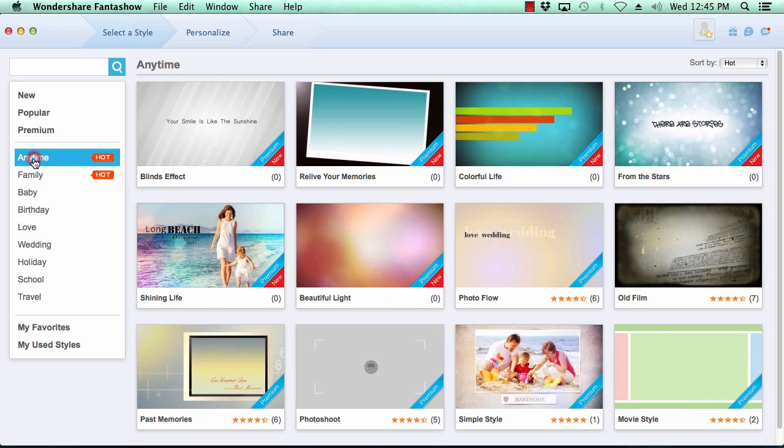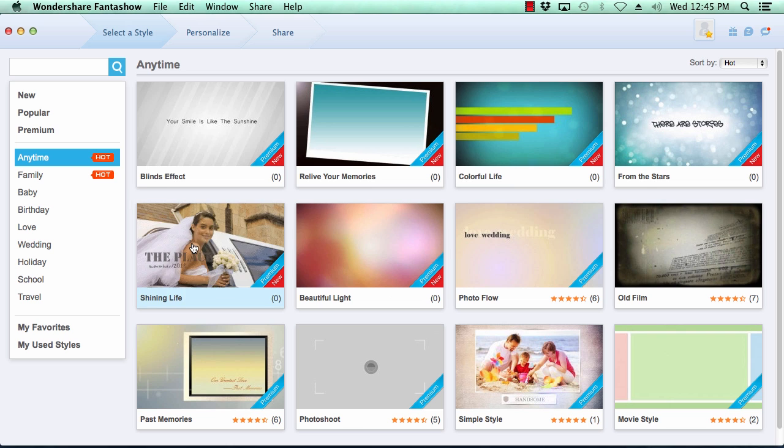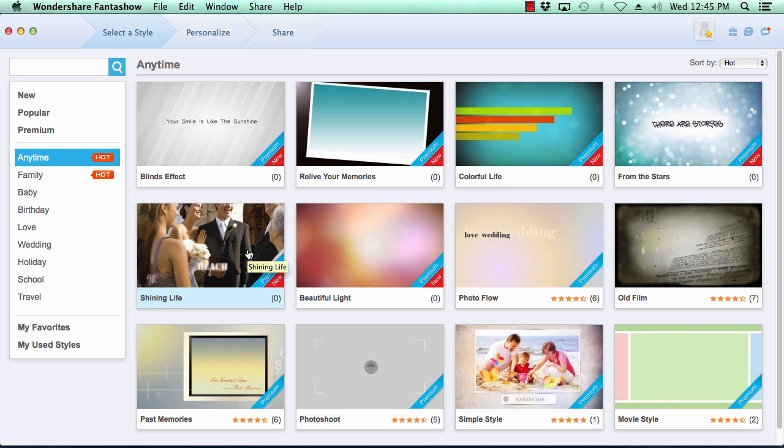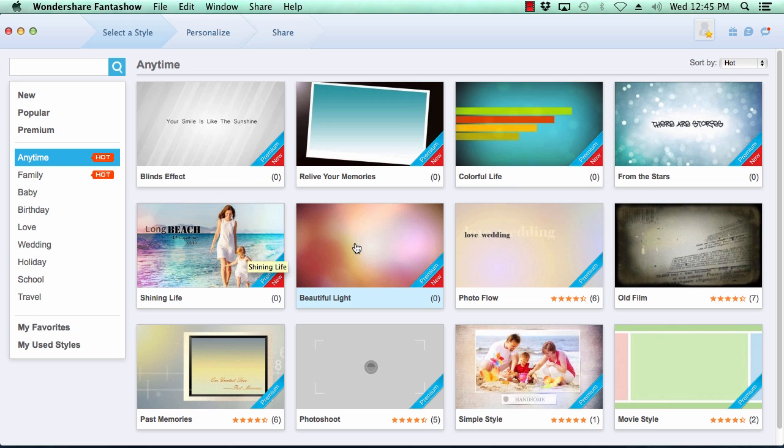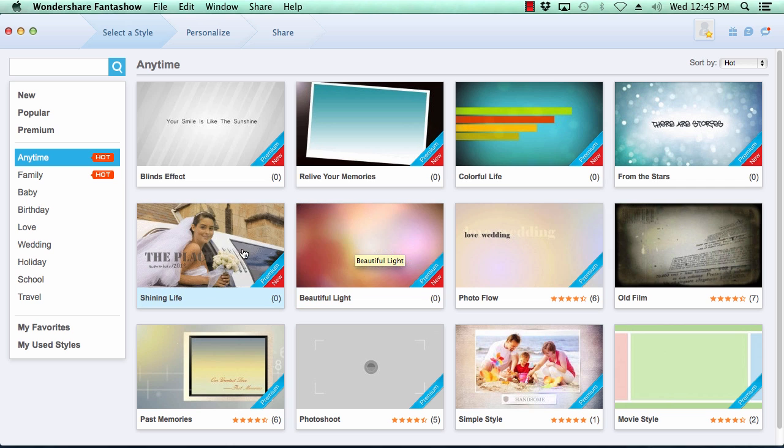Previewing the look of the theme is as simple as just hovering your mouse over the theme's thumbnail image to get an idea of its look and feel. Now click on the thumbnail image to get a bigger picture.